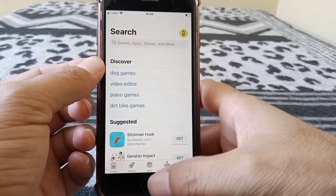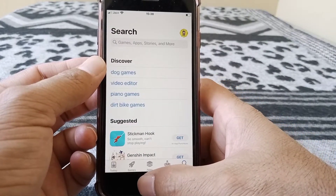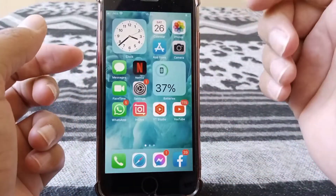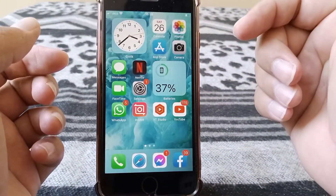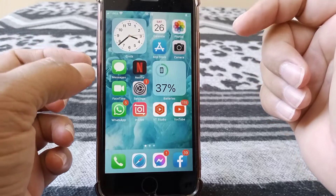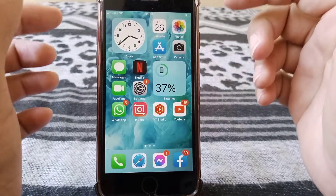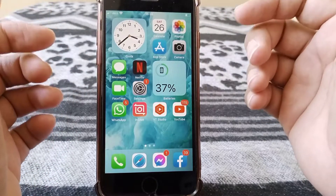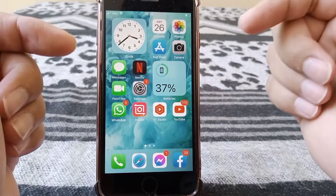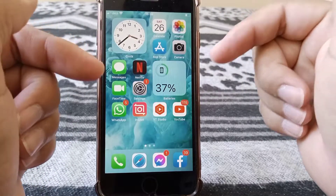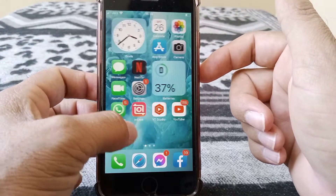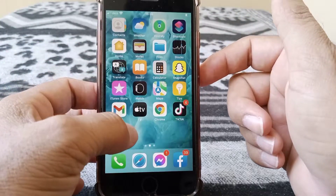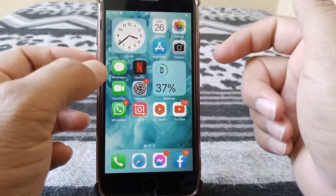If that doesn't fix it, go to the next method: uninstall your Snapchat app and then reinstall it again, and check whether the problem has been fixed.